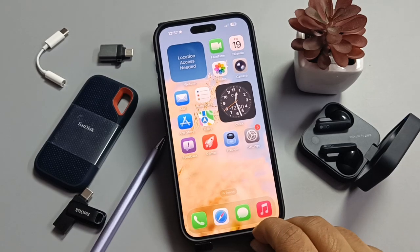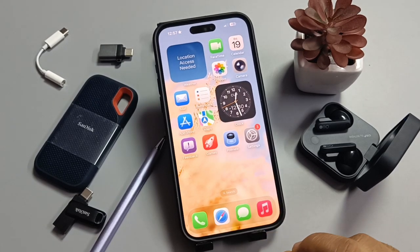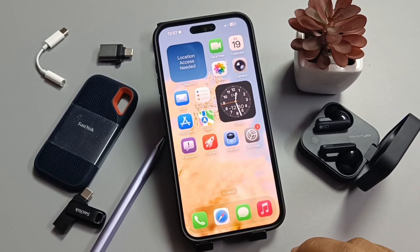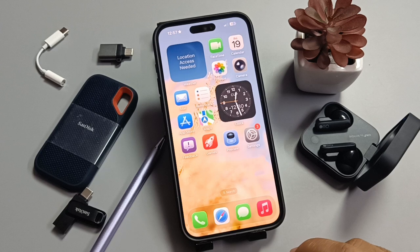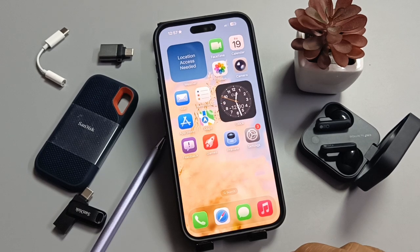Hello friends, welcome to my YouTube channel. Today in this video I am going to show you how to fix the Bluetooth problems on this device, if you are facing any Bluetooth related problems or connection problems like that.